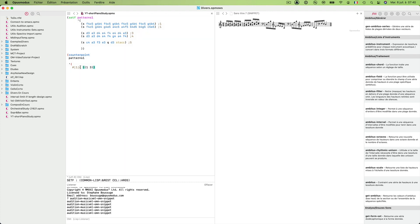Let's continue a bit for a few bars. The second bar will play pattern two and pattern three. Again pattern one and three. And again pattern two for right hand and three for left hand. Now we can already listen to this short composition start.